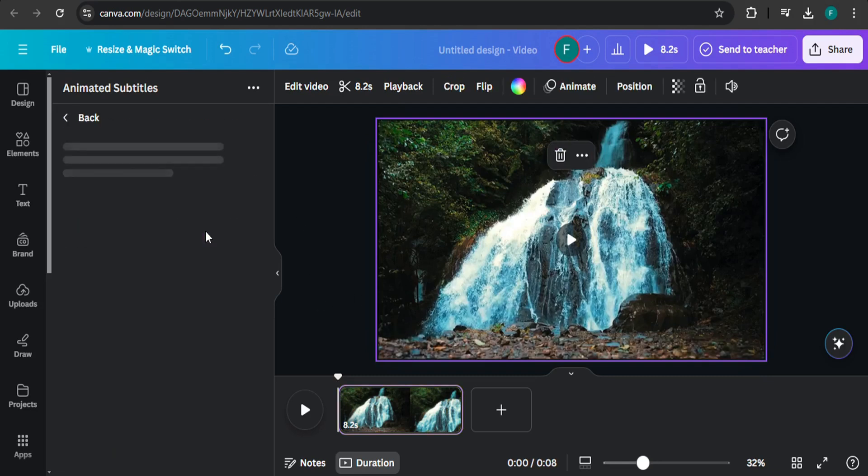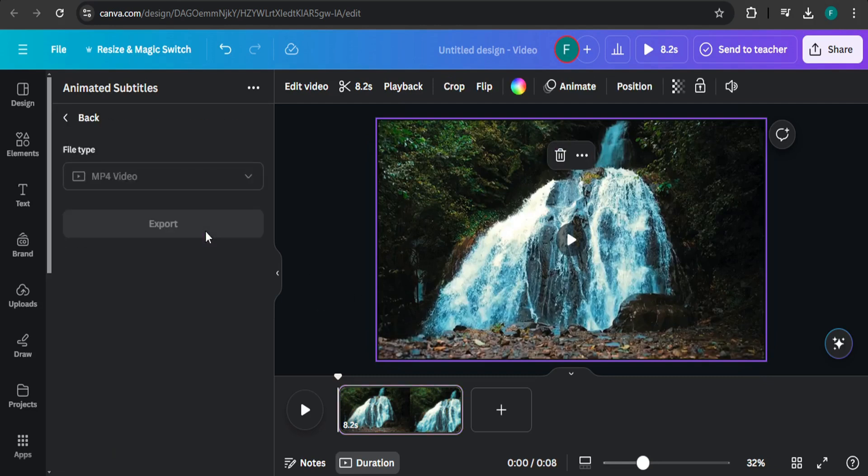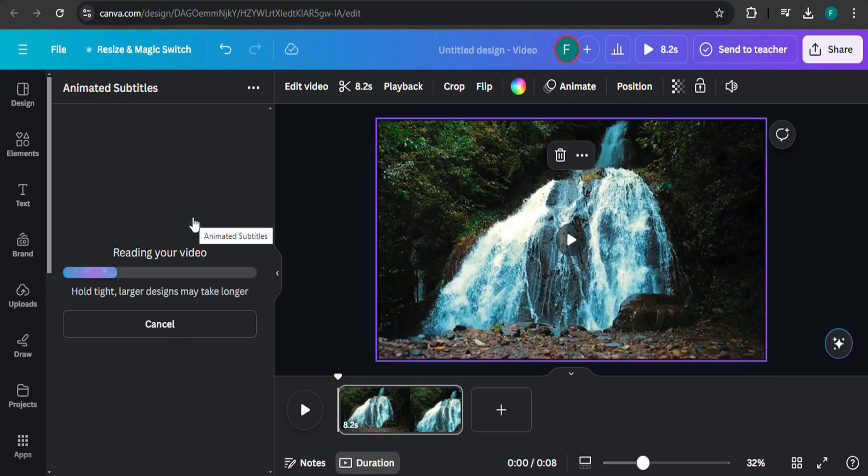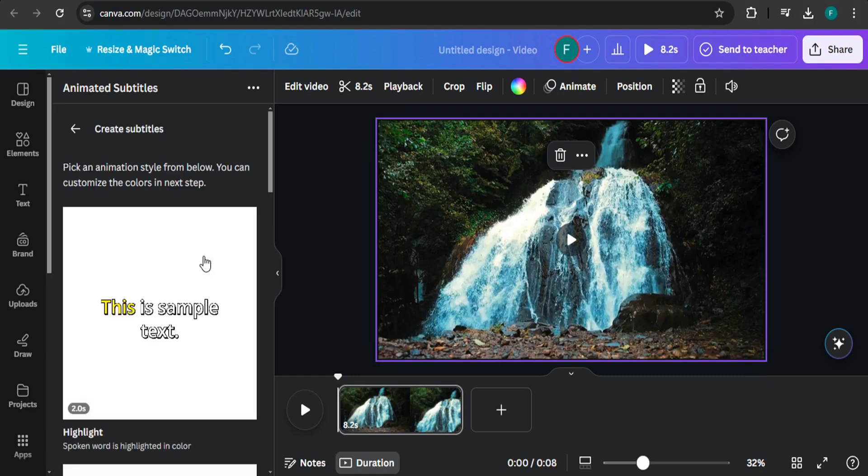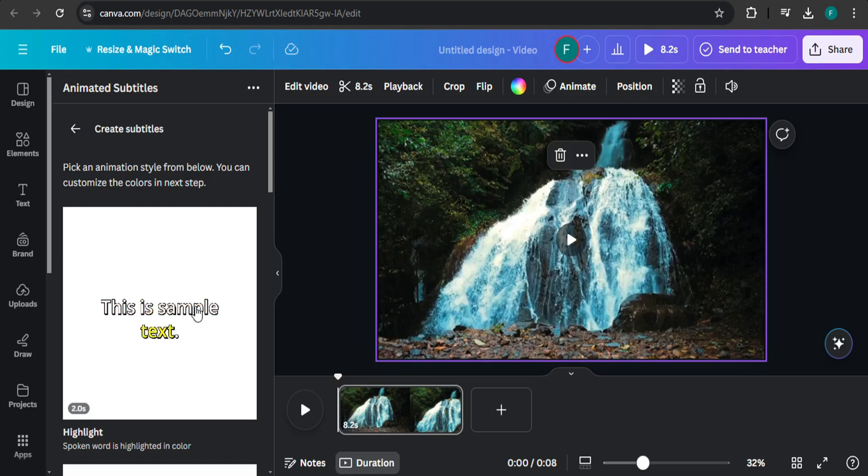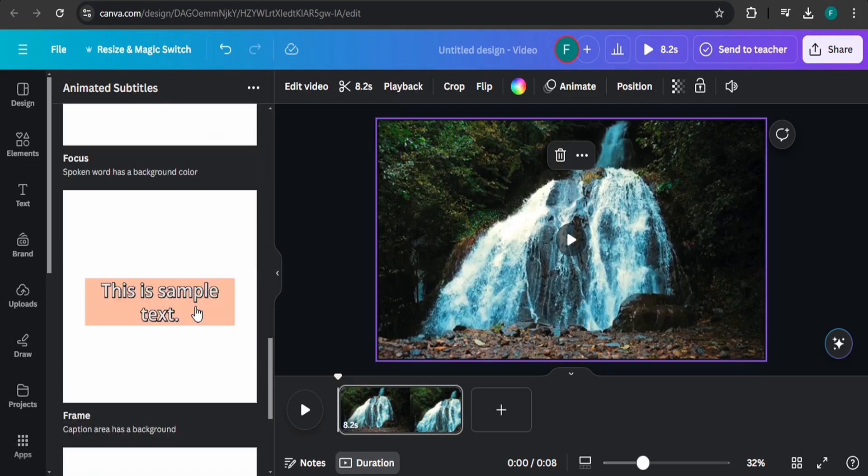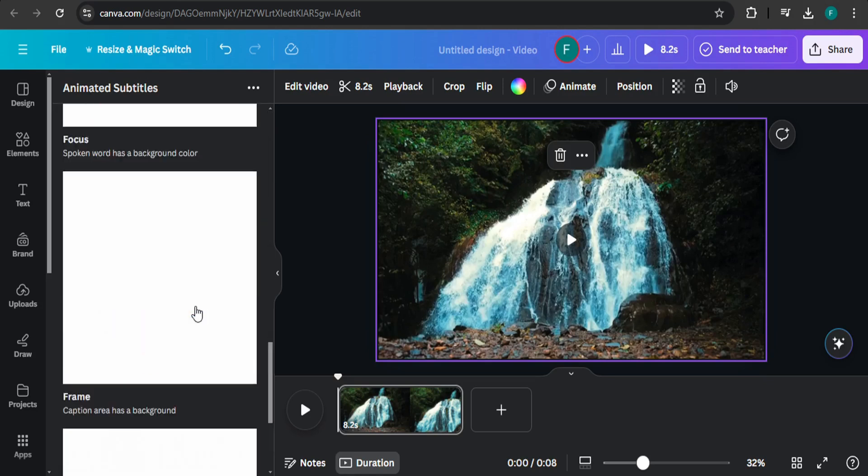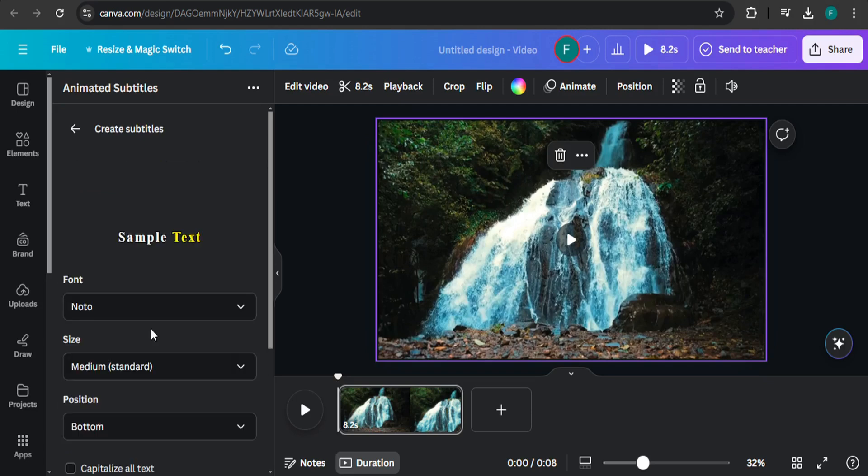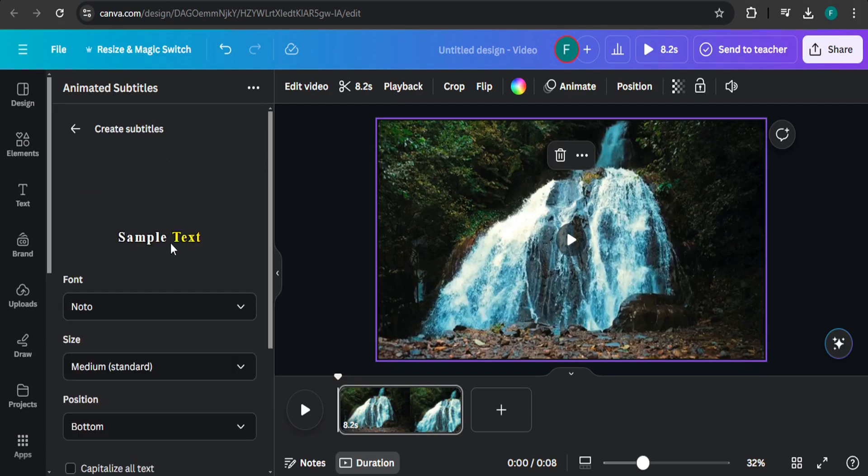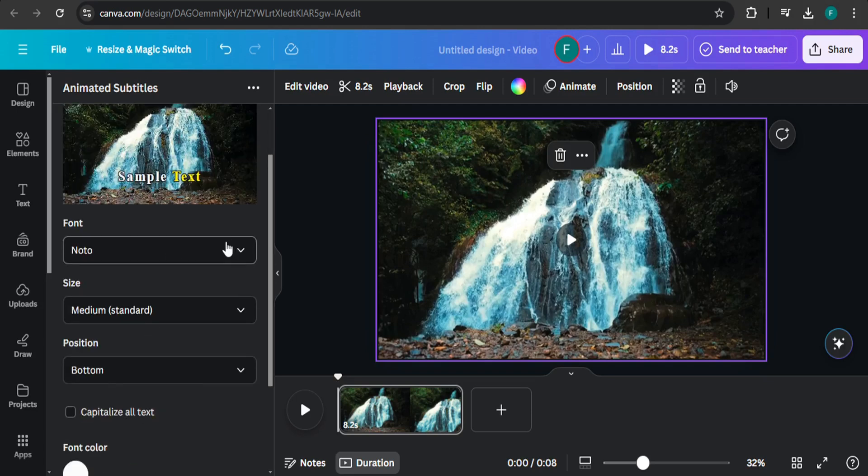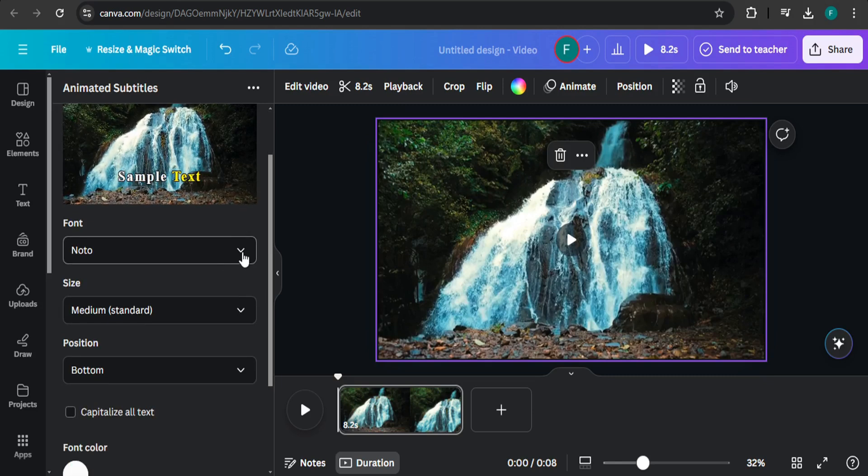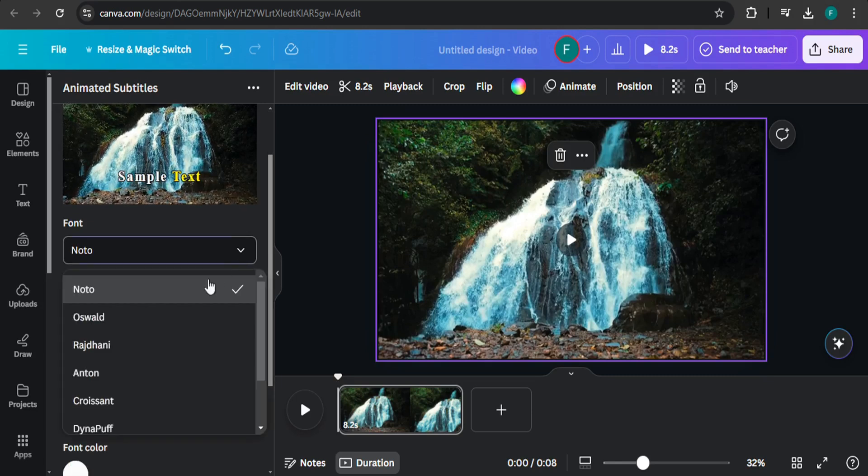Again, select your design and click on export. It will read your video. Then choose what kind of style you want your subtitles to be. There are lots of styles here. For example, I'm just going to choose this one. Then you can also choose the font here.